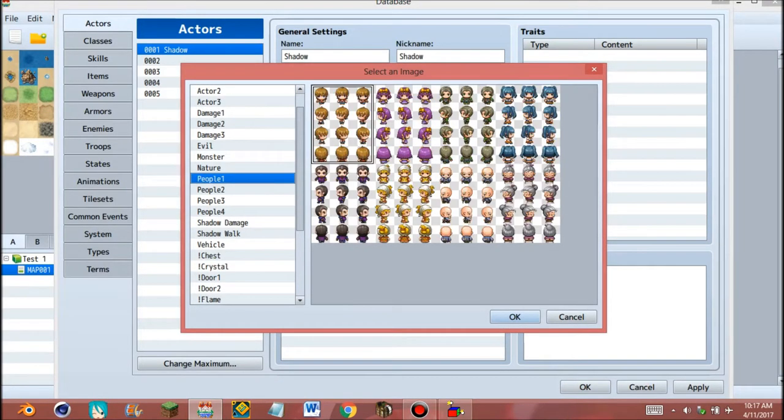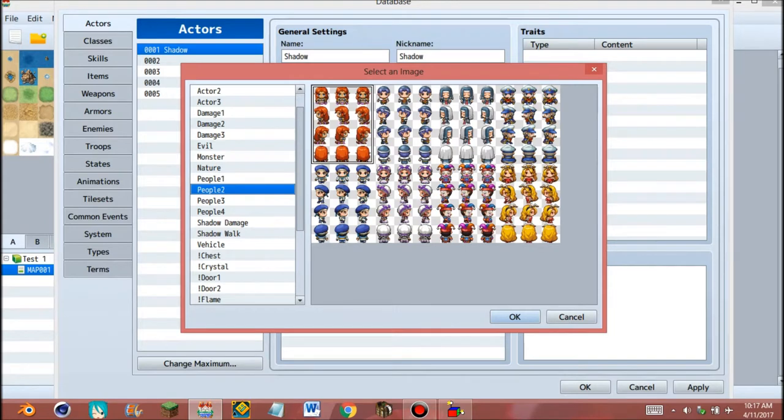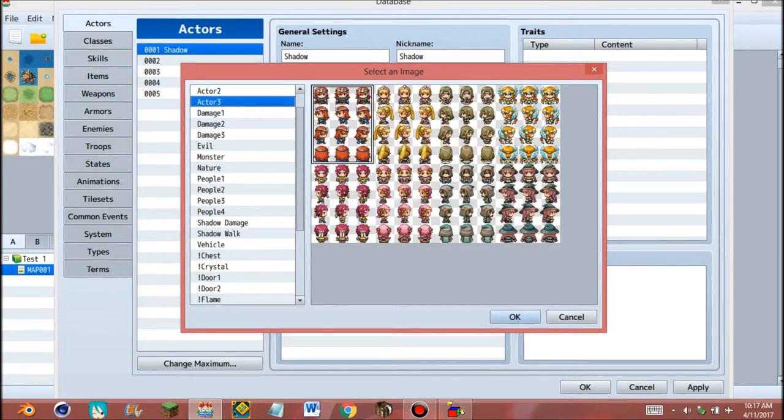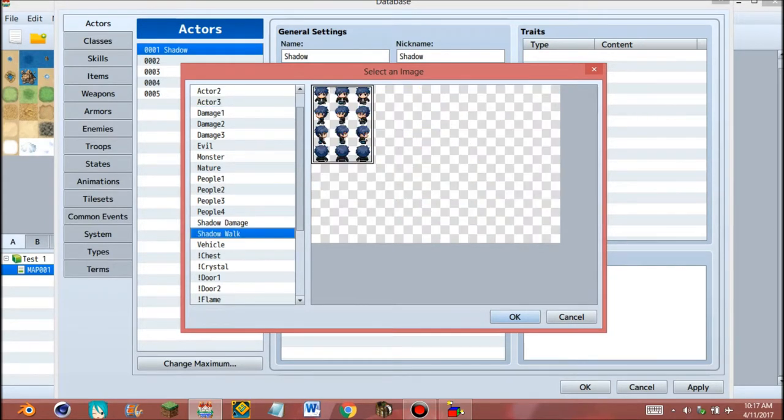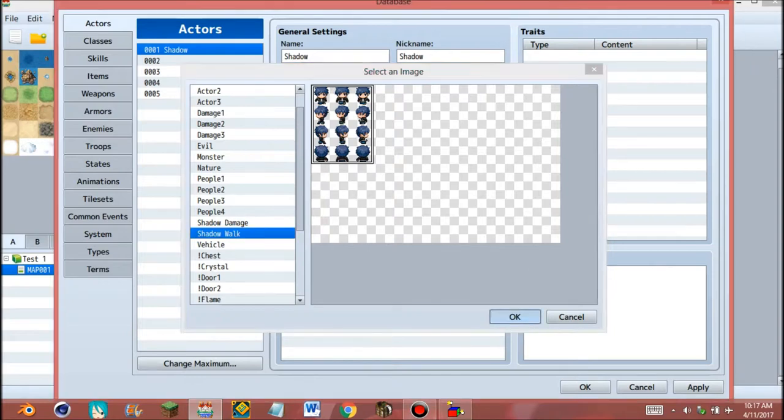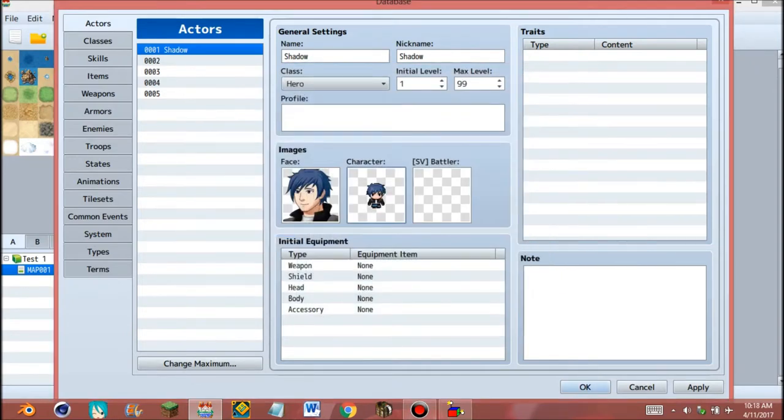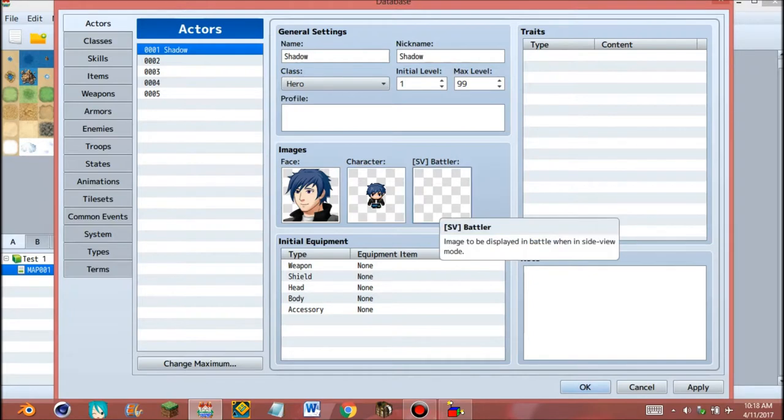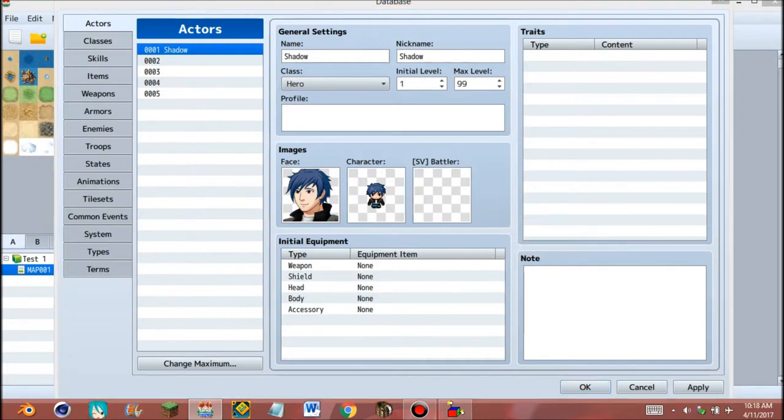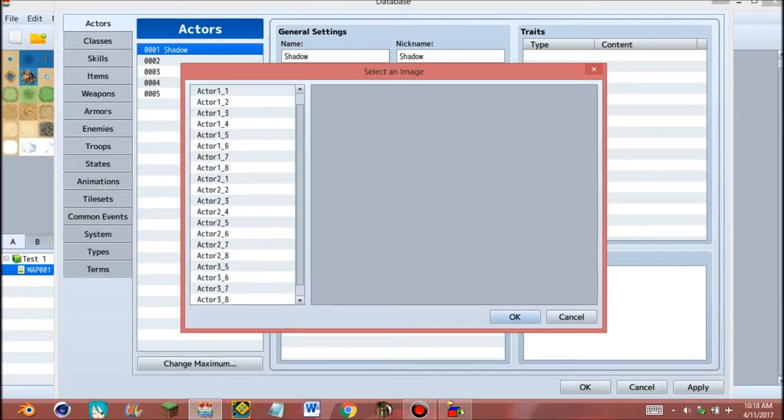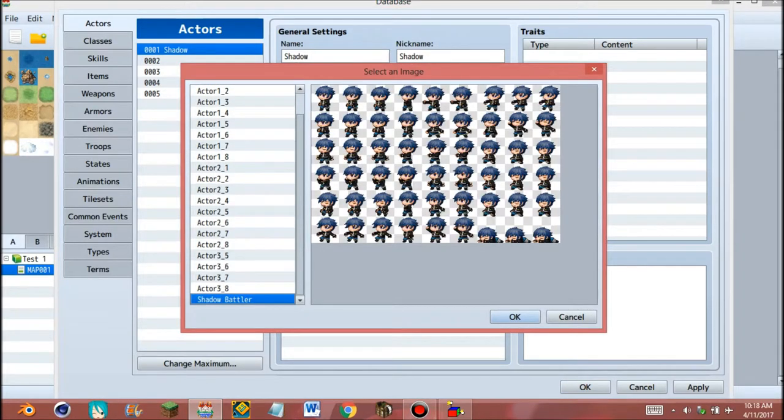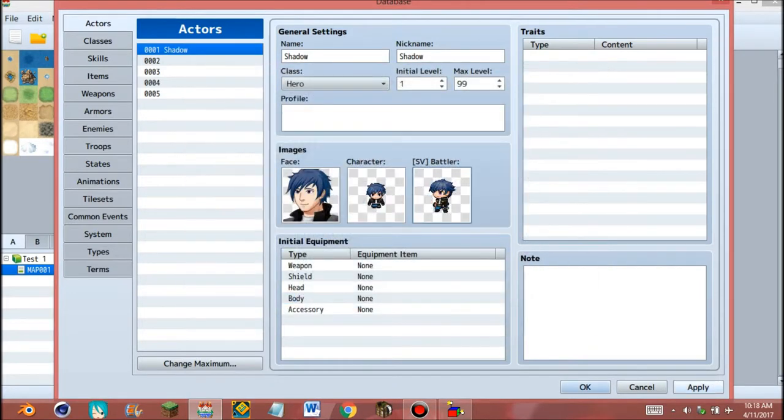Same like we did before, but we should use our character. Use it. And for the battler to make the character's battle movement, select it and okay. Battler complete, apply.